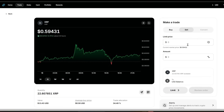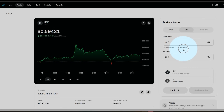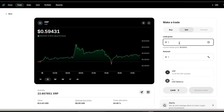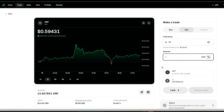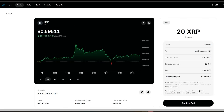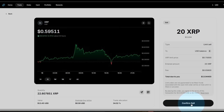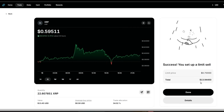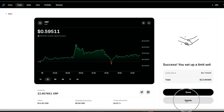The current limit price is 59 cents per coin. We're going to sell this if it ever hits 70 cents per coin. We currently have 22 XRP — let's go ahead and just sell 20 of it; that's about $14. It'll reach that approximate price. I'm going to go ahead and review the order and confirm the sell. That limit order is set — go ahead and look at your details.